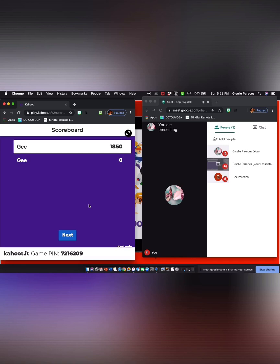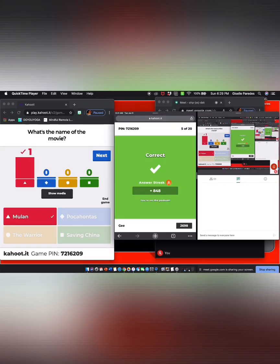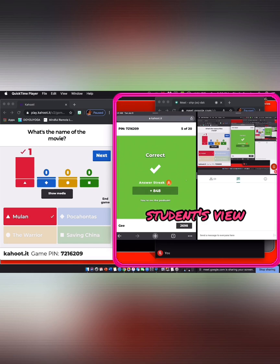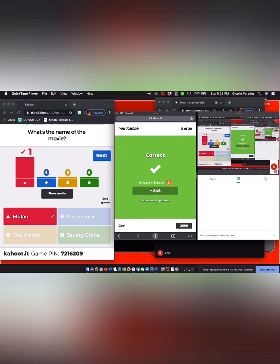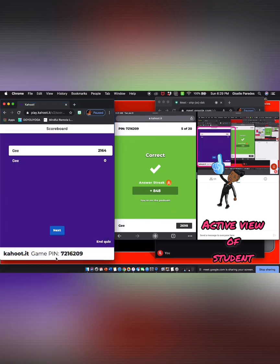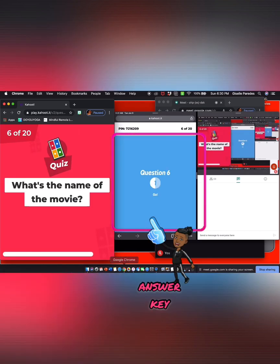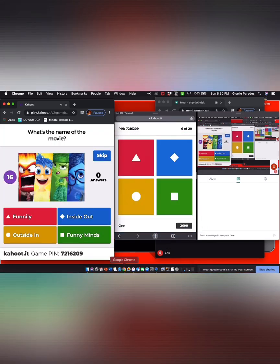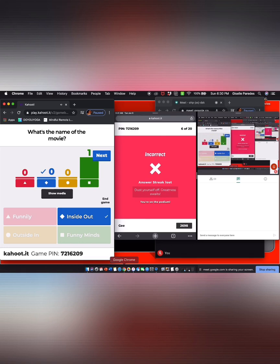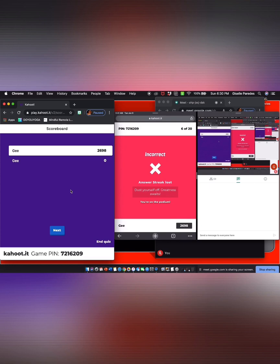Now I'm going to show you what the student is viewing. The student's perspective — my iPad is in landscape mode. The student can view Kahoot on the left and read the question using Google Meet on the right. I'm going to click on the next question so you can see what the student is viewing. What's the name of the movie? There goes the image. My answer was incorrect, so it will show that the student didn't receive any points in the teacher's view.